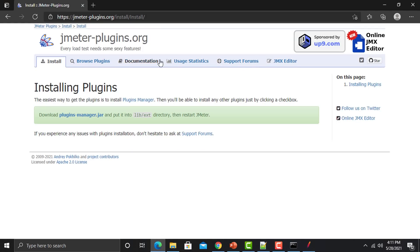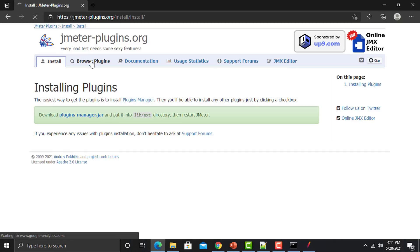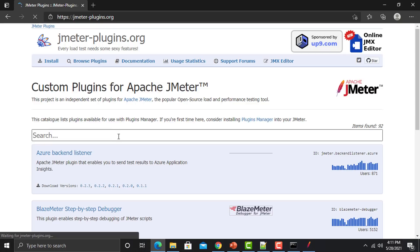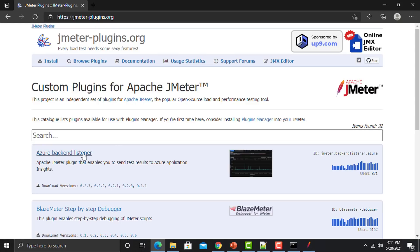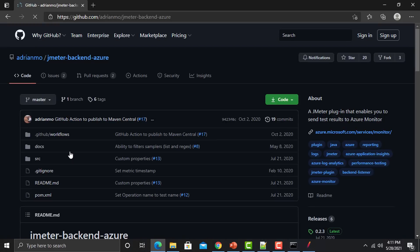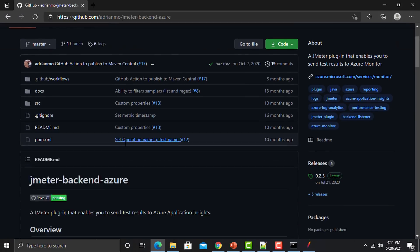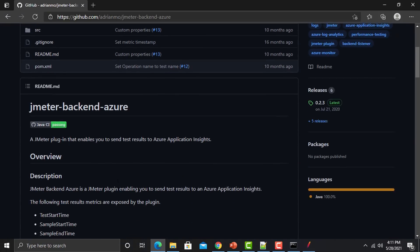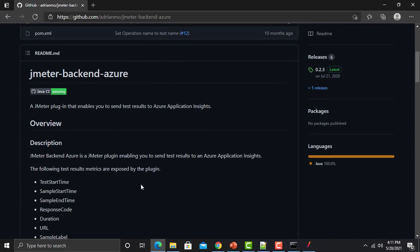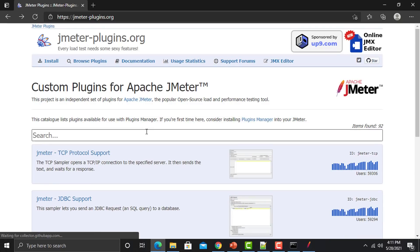We have multiple options here. If I click on 'Browse Plugins' you can browse among the different plugins. For example, there is an Azure Backend Listener — if you click on it, it will take you to the GitHub page or whatever page it's linked to, where you can find information about that particular plugin.